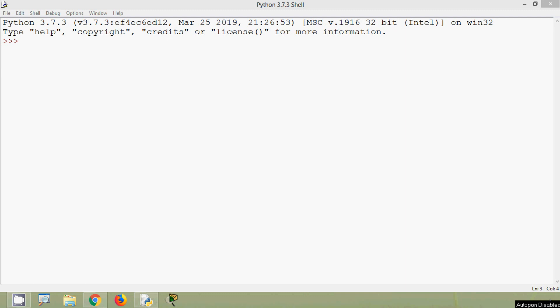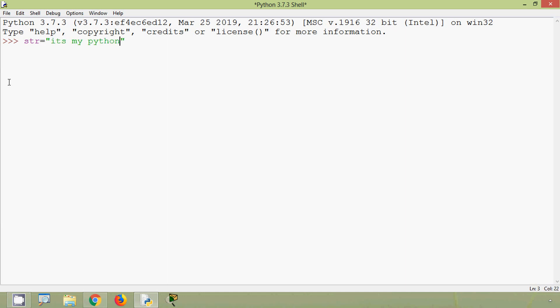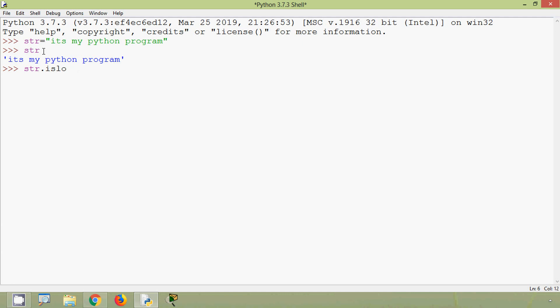In this video we will see two more built-in string functions: isLower and isUpper. First we will see isLower. This isLower function returns either true or false — it returns true if all characters are in lowercase, otherwise it returns false. We will give str equals 'it's my python program', everything in lowercase. Now we verify it: str dot isLower. And yes, it's true.